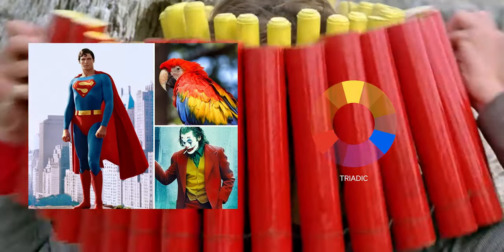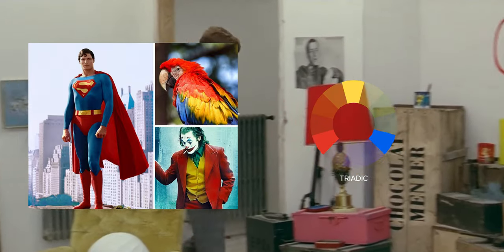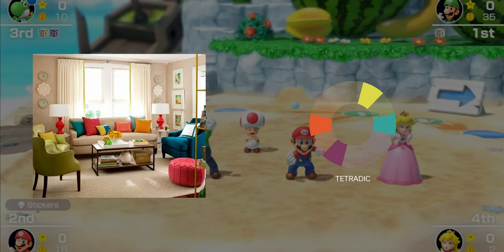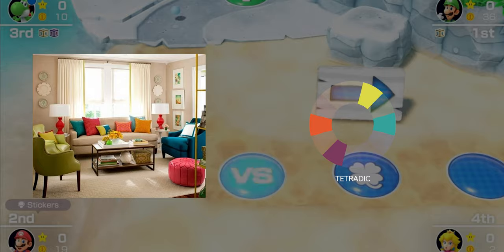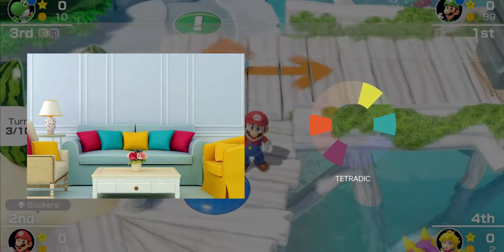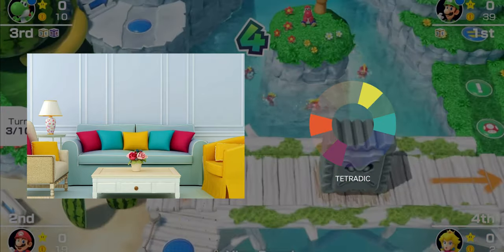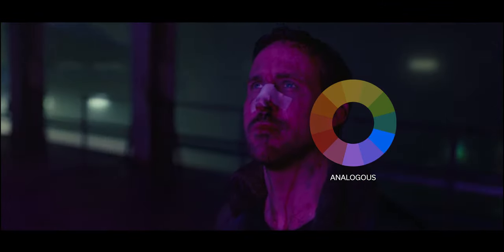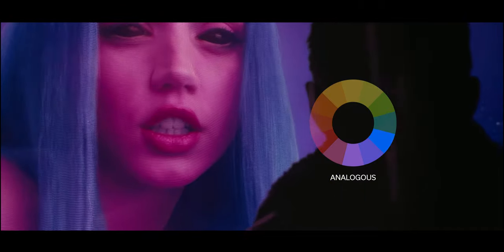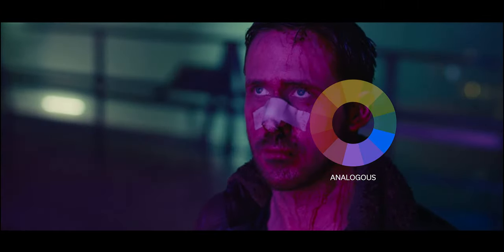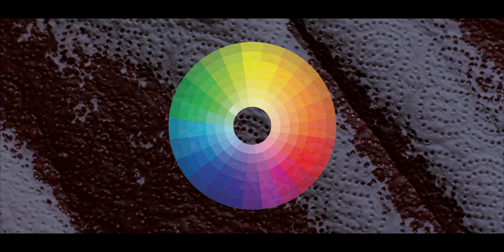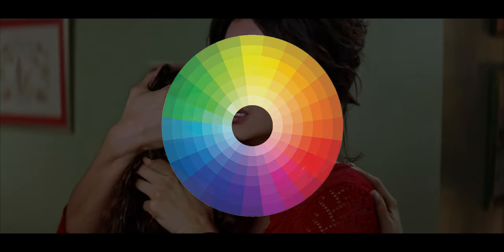Up next is triadic color schemes, which use three colors that are evenly spaced around the color wheel, creating a very high contrast look. Adding another color gets us a tetradic color scheme, which uses four colors that are evenly spaced around the color wheel. This creates a more complex look than the triadic scheme, as the four colors create a lot of contrast when combined together. Last is analogous color schemes, which use colors that are next to each other on the color wheel. This creates a harmonious look as the colors blend together easily. Analogous color schemes work best when selecting a single dominant hue and having others be accents. Within these color palettes, you can mix and match tints, shades, and tones to create even more possibilities.